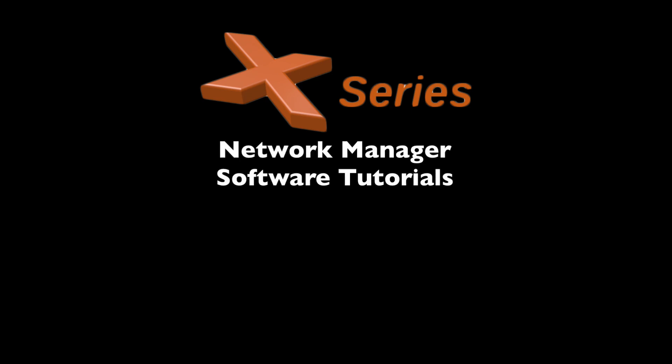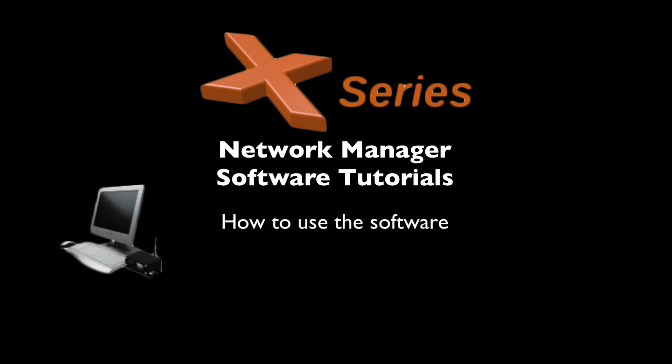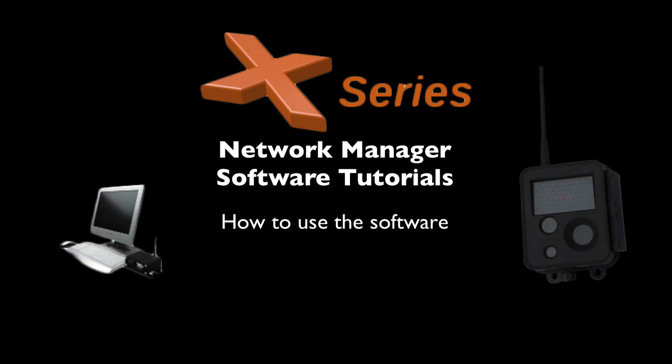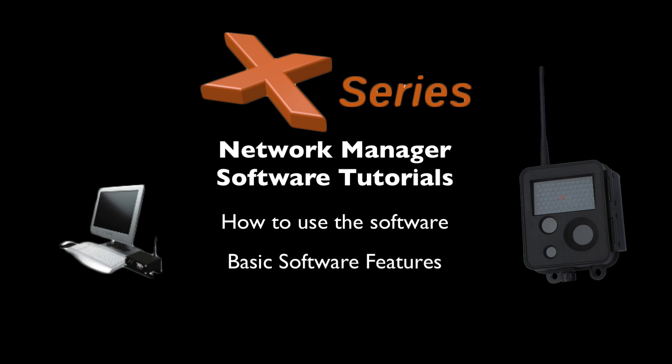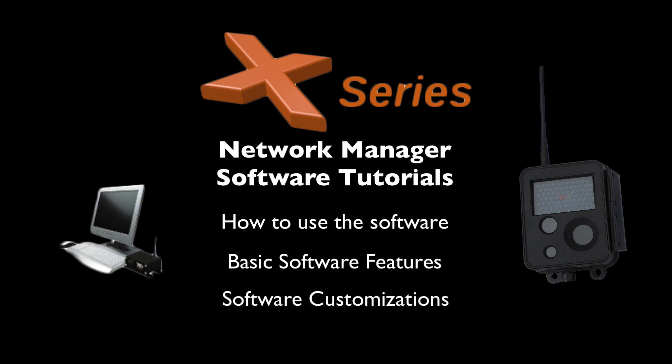Welcome to Buckeye Cam X-Series Network Manager software tutorials. In this tutorial, we'll take a more in-depth look at how to use the X-Series Network Manager software to manage your devices. This will include demonstrating some of the basic software features, as well as demonstrating customizations that can be made to a specific camera on your network.